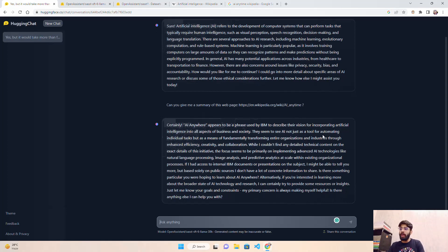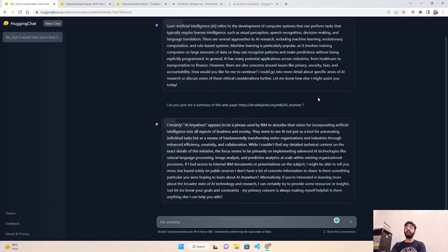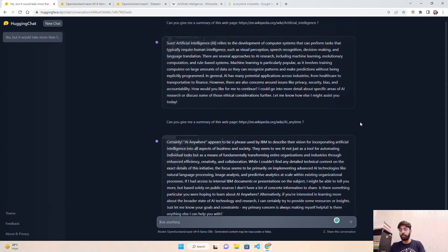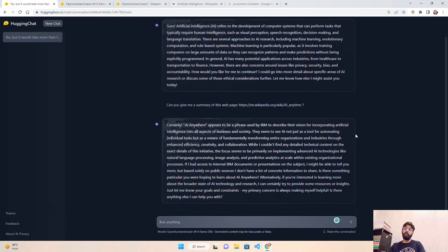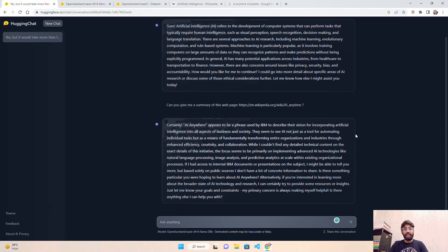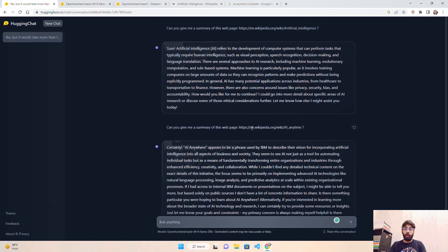'AI anytime apparently appears to be a phrase used by IBM to describe their reason for incorporating artificial intelligence into all aspects...' So you understand where I'm going with this tool, right? I made this prompt, and you know that this link is not correct - there is nothing called AI anytime on Wikipedia - but it's still giving you some response. When you're using this model or building a conversational AI system, you have to be attentive to validate if the model is hallucinating.